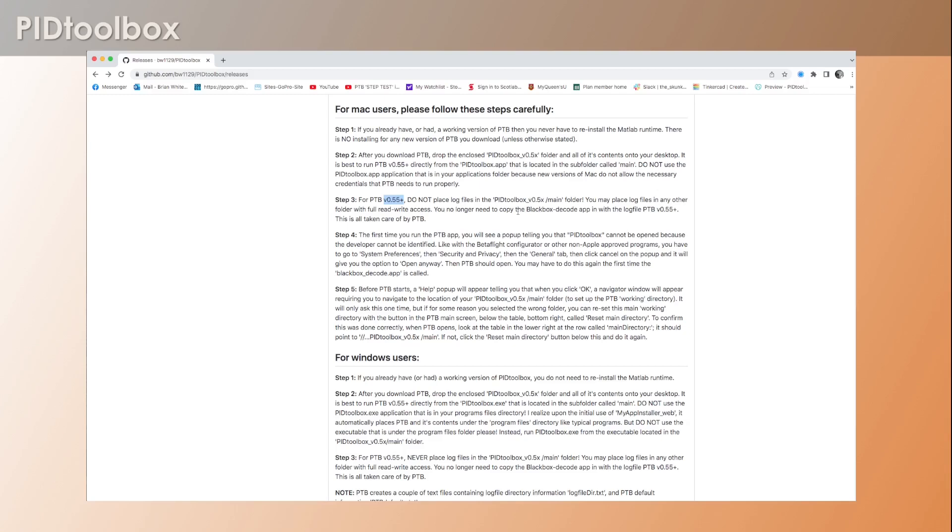So we no longer have to do that, but in order for me to have this functionality, we have to make sure that we don't copy log files into the main folder. You'll see exactly why in a moment when I show you what happens when you run this.